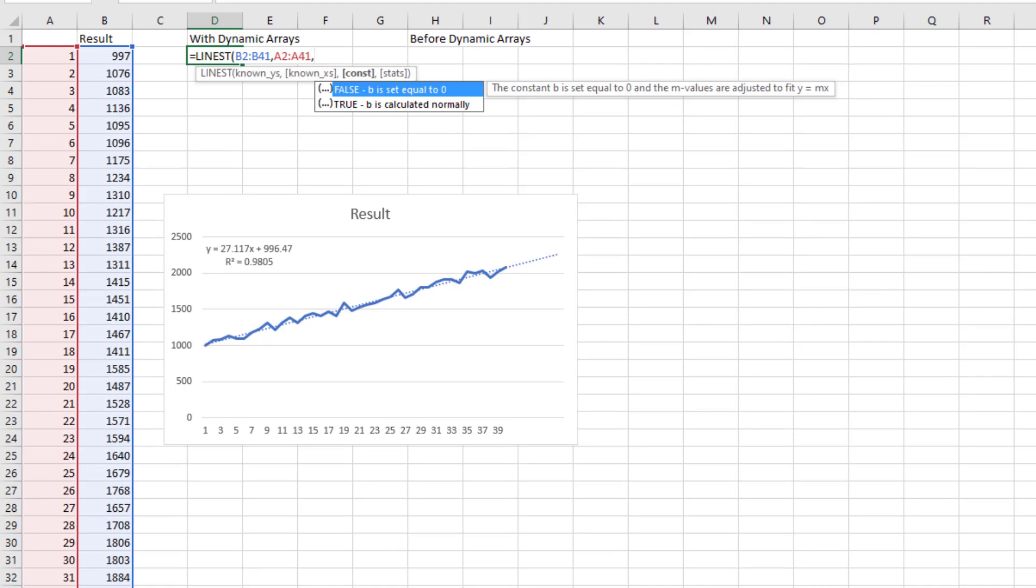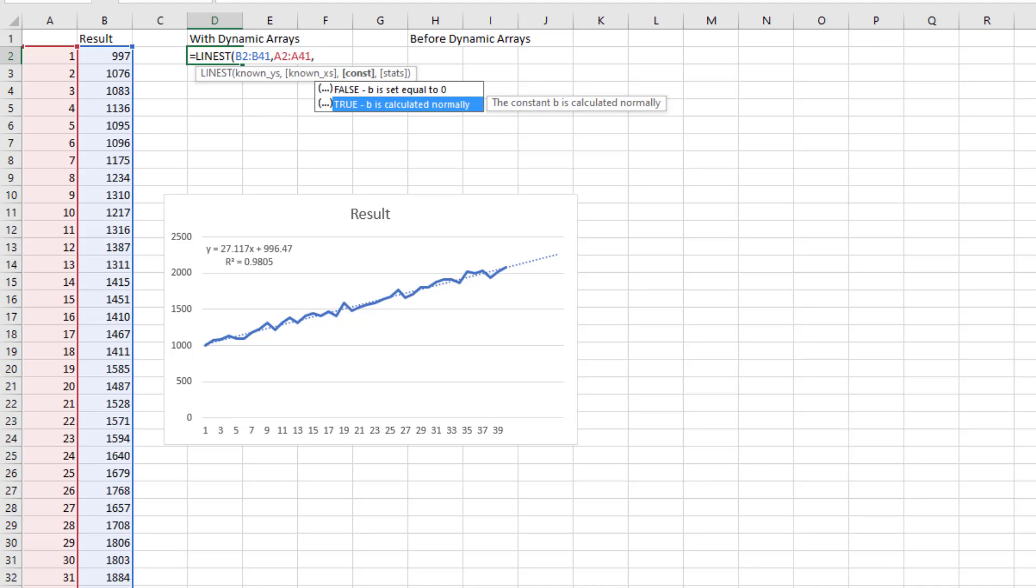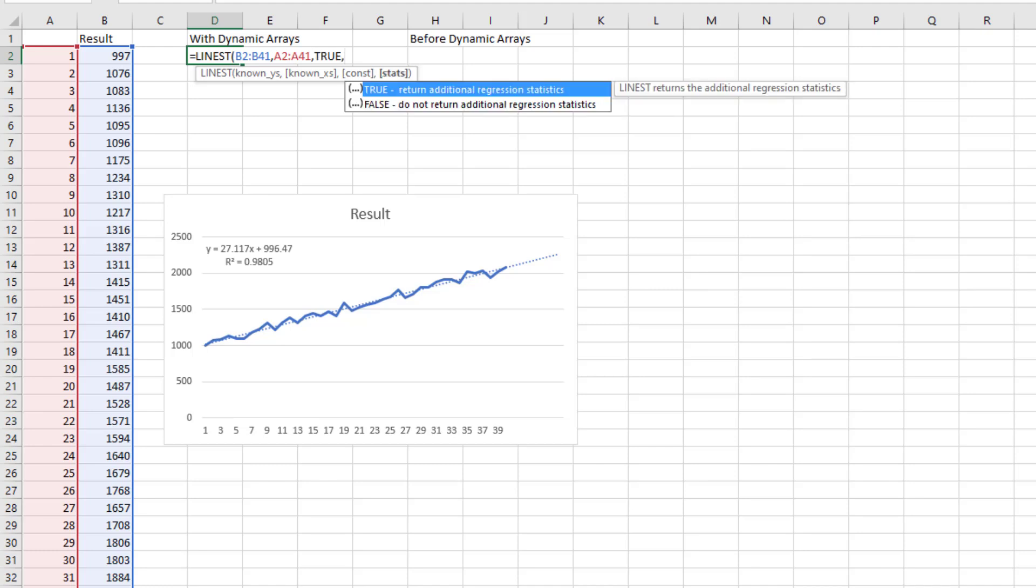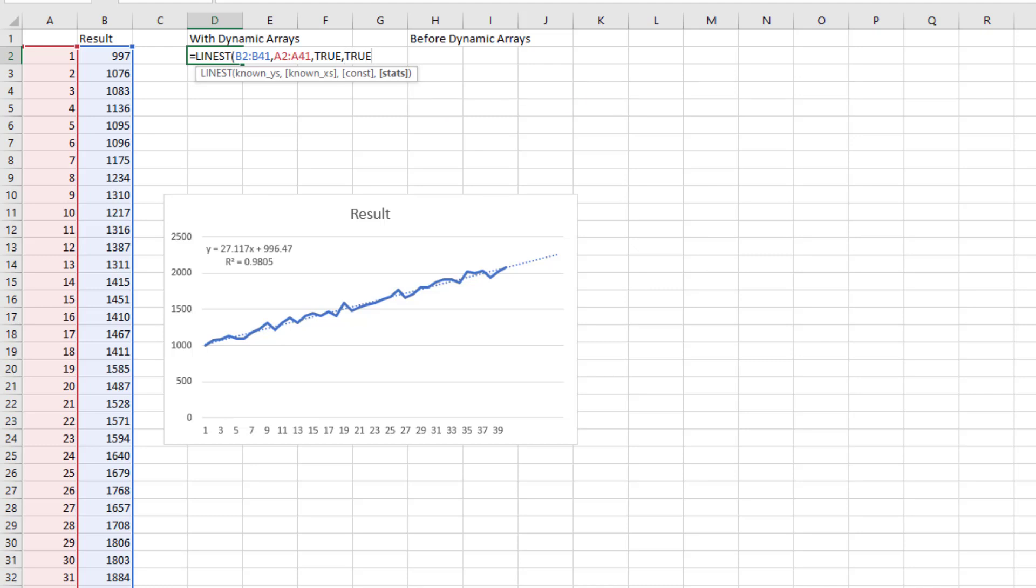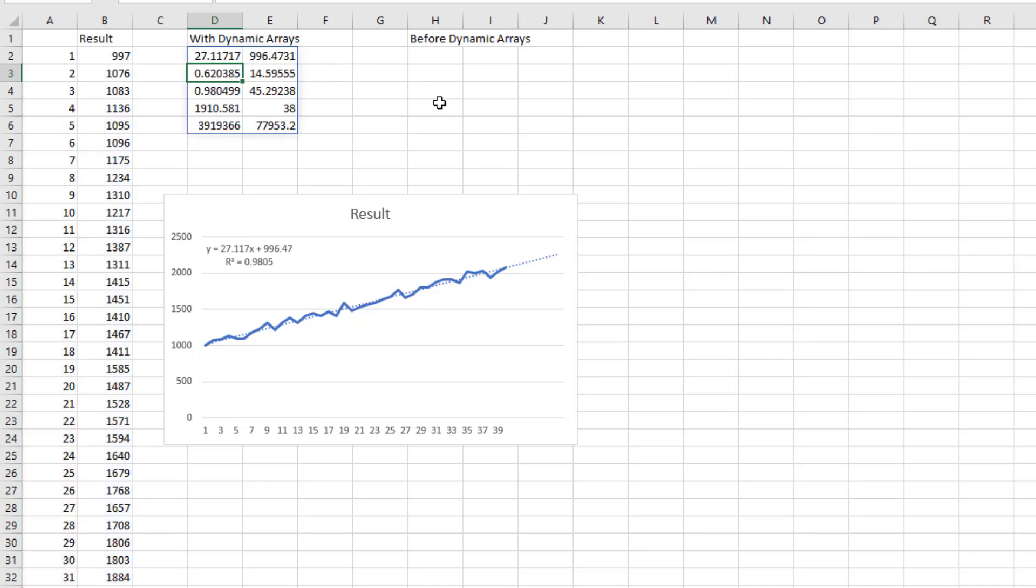And then the known X's, A2 to A41. And then, is the intercept forced to be zero? You want to say true there, so it's calculated normally. It doesn't have to be zero. And then, most important, get all of the additional regression statistics. So, second true. So, point to the Y's, point to the X's. True, true.